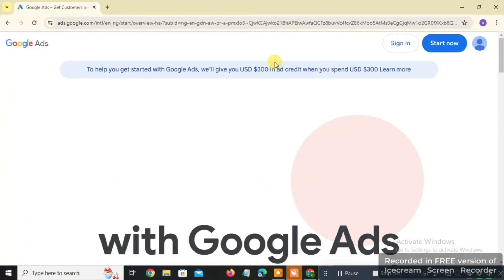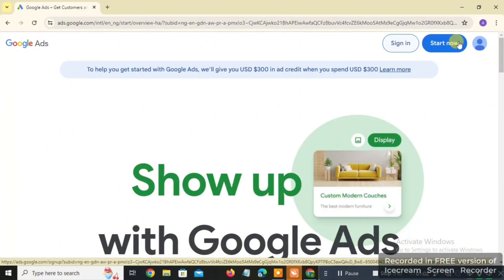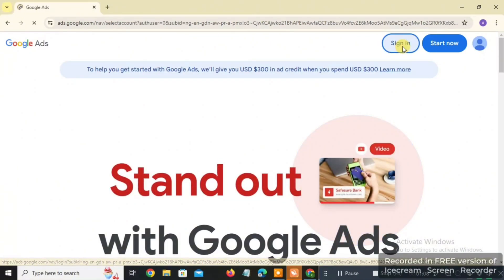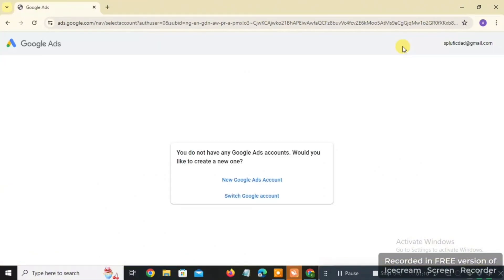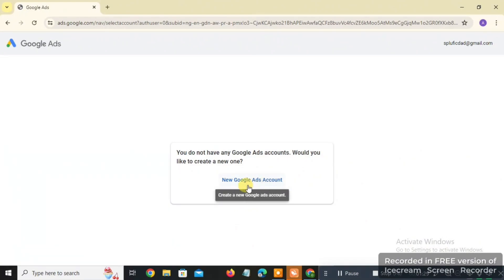Once you get to this page, click on 'Sign In' — or you can click 'Start Now,' but I prefer to click Sign In. Once you click Sign In, the next page will tell you that you do not have any Google Ads account and ask if you'd like to create a new one. Click on 'New Google Ads Account.' Do not click on 'Switch Google Account' — click on 'New Google Ads Account.'